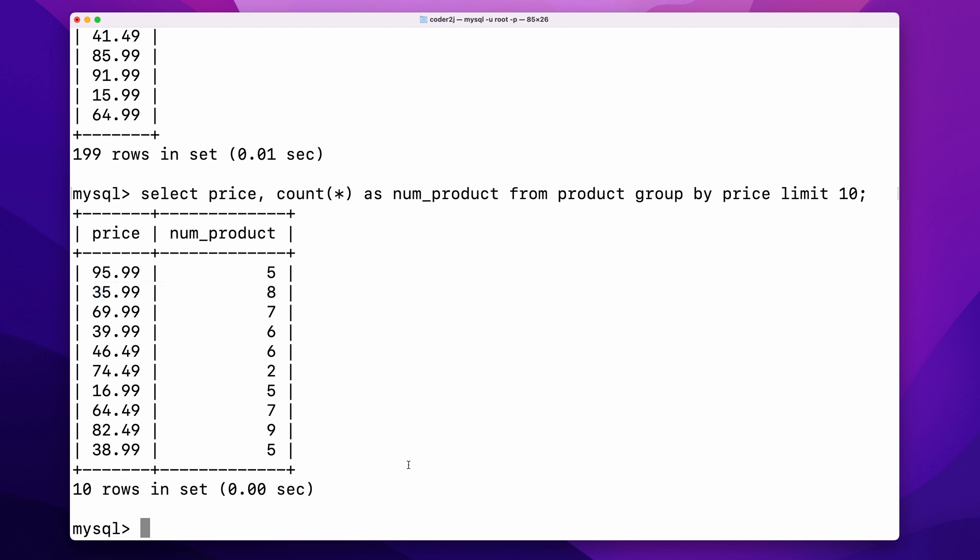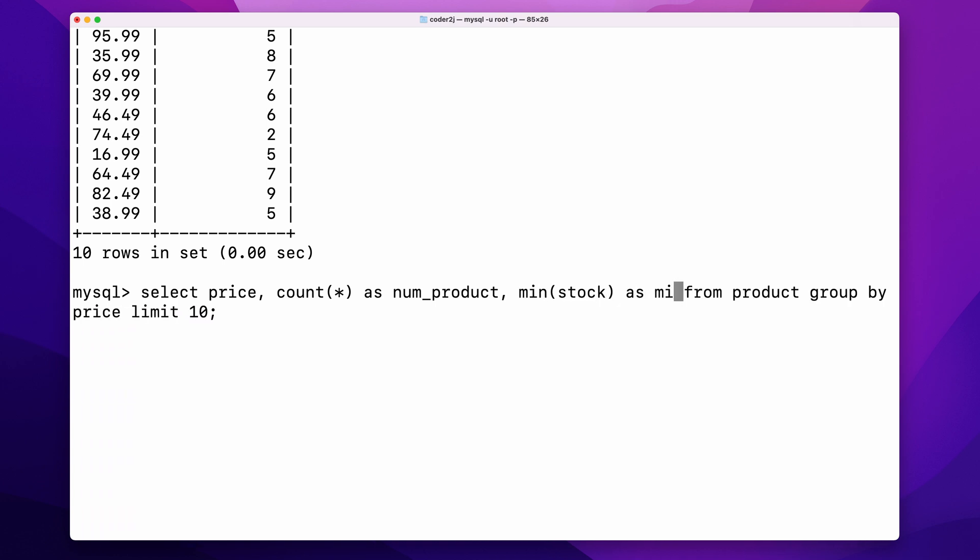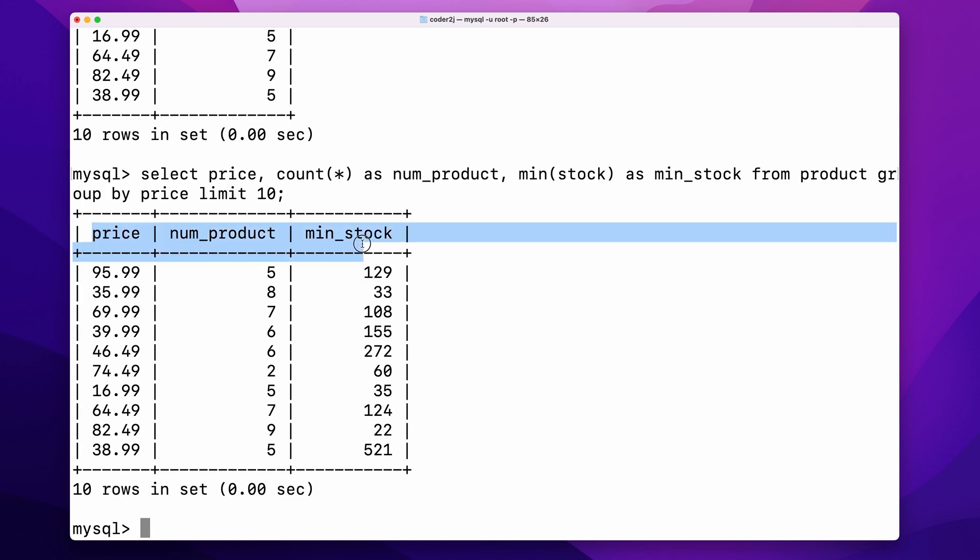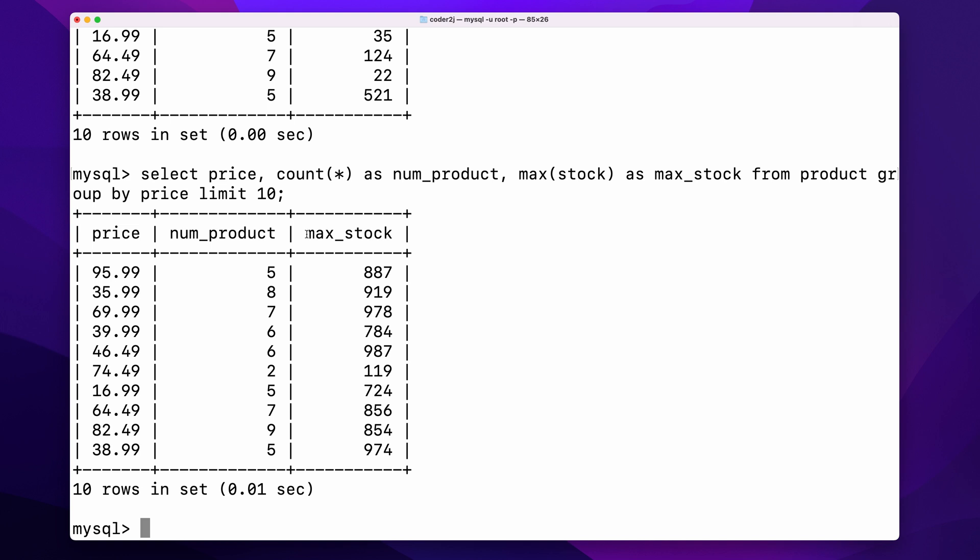We can add more aggregation functions. For instance, comma, min stock as minimal stock calculates the minimal stock level for each price group. We can also change the min function to max to get the maximum stock level for each price group.